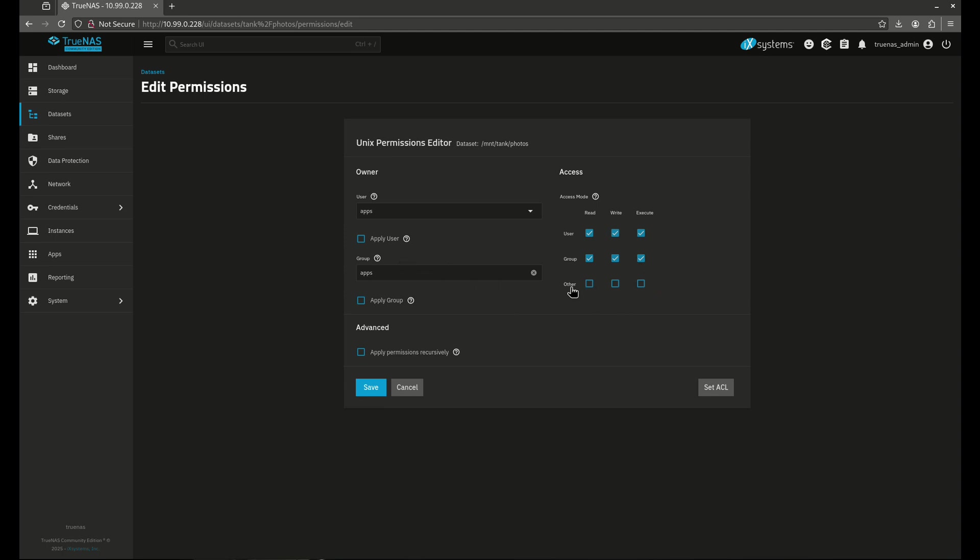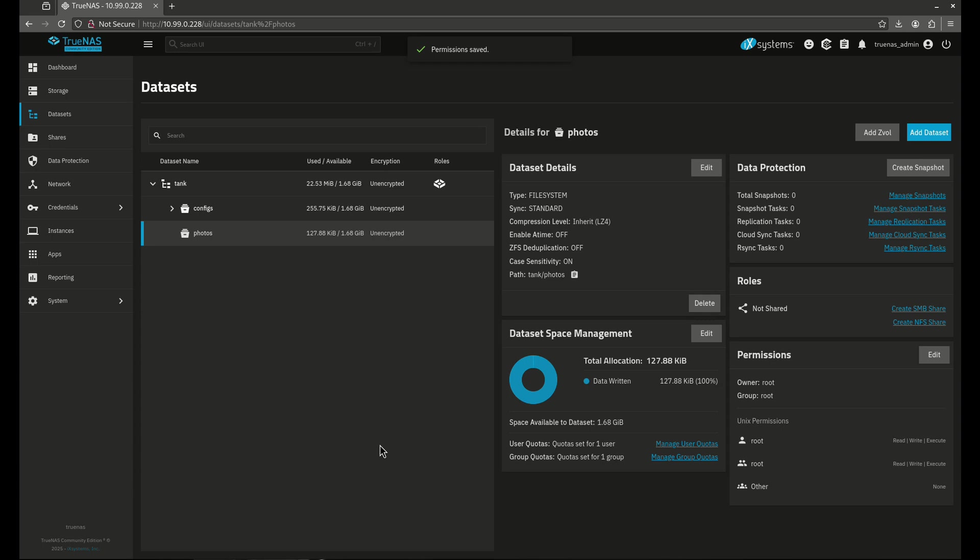And nothing for other, which means if you're not either the user apps or the group apps, you can't interact with this dataset at all. So let's save this permission set.